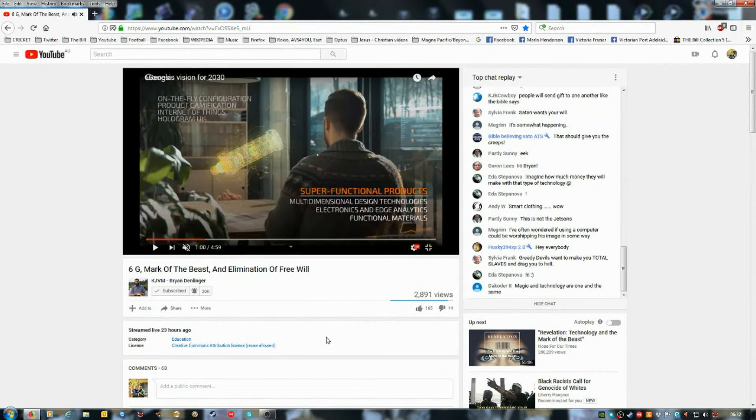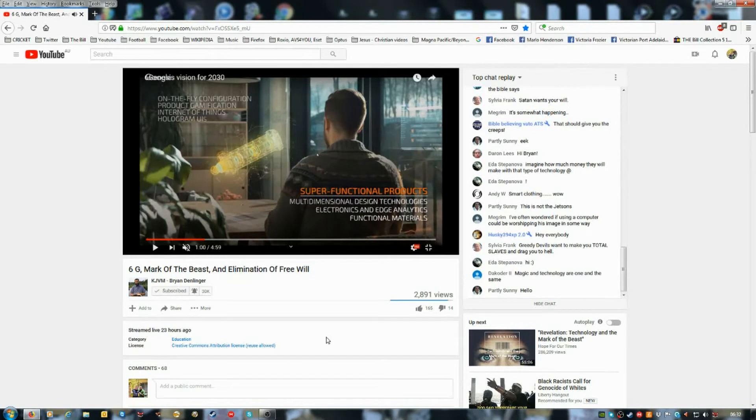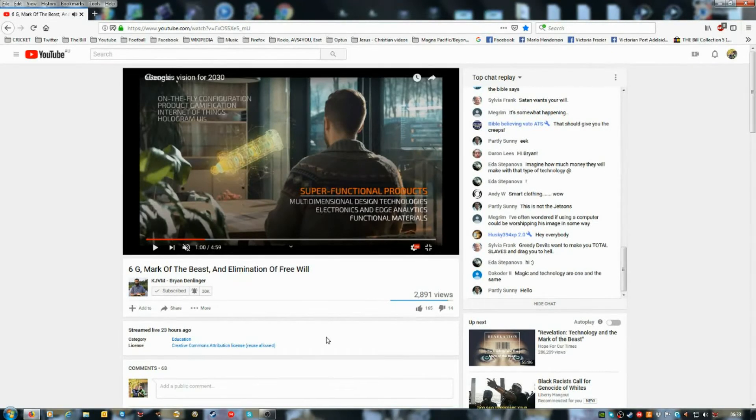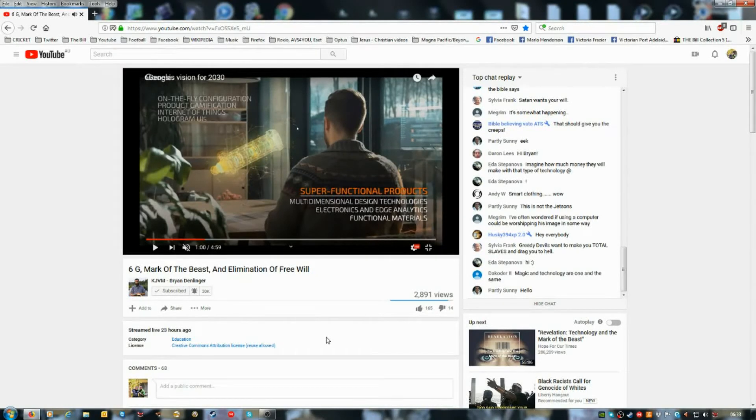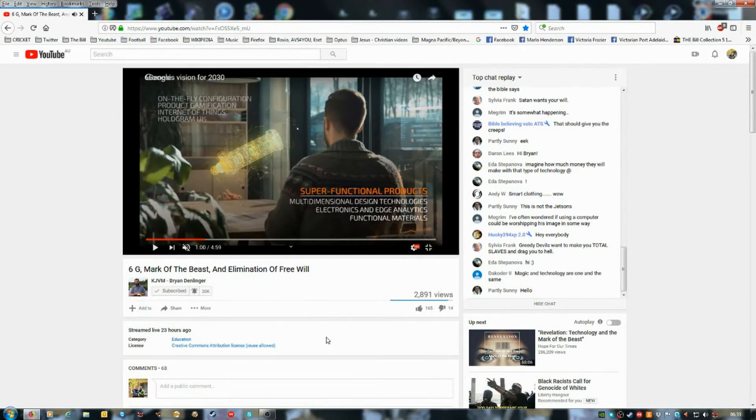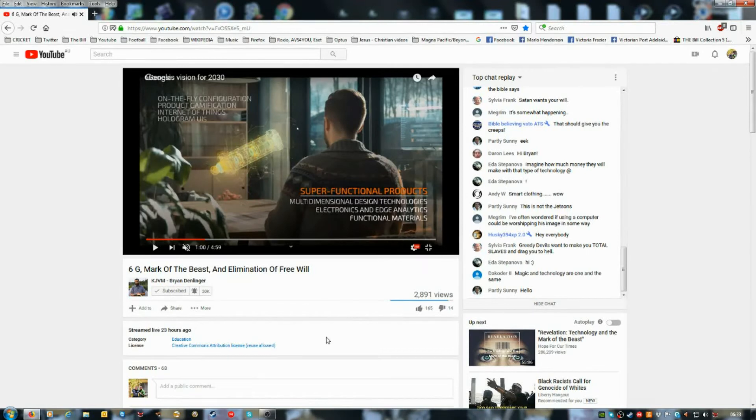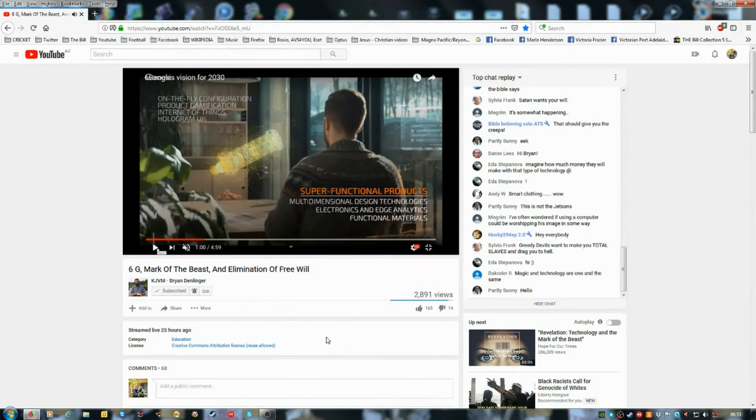But here we have super functional products, multidimensional design technologies, electronics and edge analytics, functional materials. So you're seeing things that aren't really there. Right. I mean, oh brother. You know, you could spend a whole lot of time just on one of these things. It's just insane what they have planned. And again, you know, they don't really say it in this video, but 5G is basically – I can't say it's a distraction, but it's not the final goal. It's a smokescreen. Yeah. They can't have 6G. 6G is what they want. And it's not generation. It's Genesis. Okay. That's what they're saying this. You know, 6th Genesis vision for 2030, up at the top there. God. They want 6G, but they have to have the 5G come in as the grid, the control grid first before 6G can be implemented. Right. This thing is the mark of the beast. Definitely. There's no question.